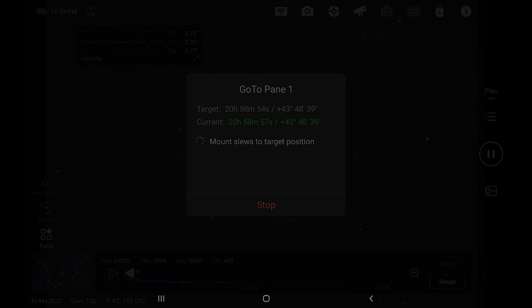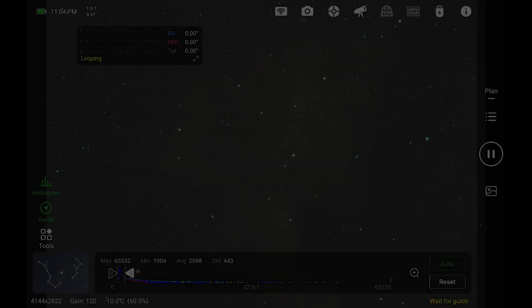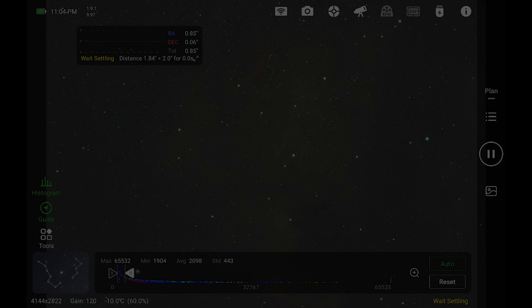So whether you're taking a two panel mosaic or a four panel mosaic, it'll start going through everything and it'll slew for you and you can just sit back and watch. That's really all there is to it. Now, I will go over processing these in a later video. When that's available, it'll show up on screen here in a second.